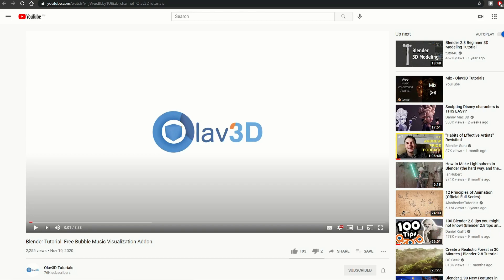Now, it's also a quick way for me not to make a video, so let's just quickly get into this. The first one up is from Olav3D, and it's Free Bubble Music Visualization Add-On. I covered this in the Recommended Add-Ons — this is the tutorial that kind of goes along with it, definitely worth checking it out.